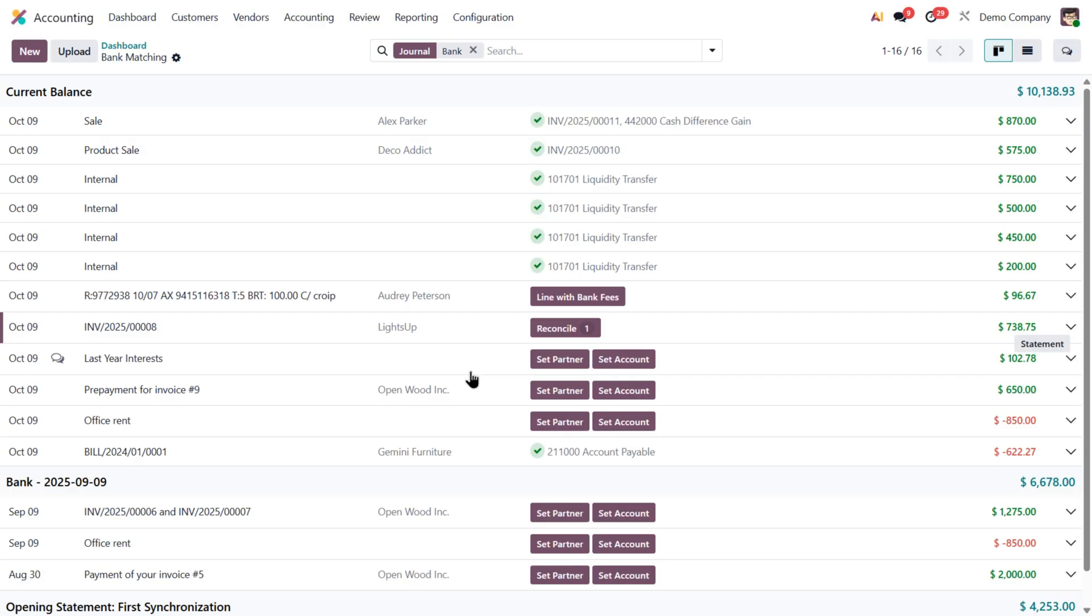So, to sum it up, Odoo 19's bank reconciliation process is now smarter, faster, and much more intuitive. It learns from your actions, suggests the most logical steps, and even handles small differences automatically. All while giving you full control when you need it.